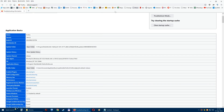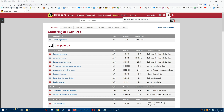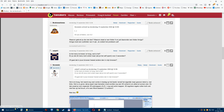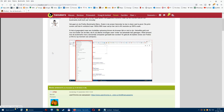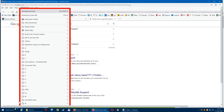I can even show you because I posted this question on the Tweakers forum. Let's go there and go up here. And this is how it used to be. Look, you can see this is how it used to be.